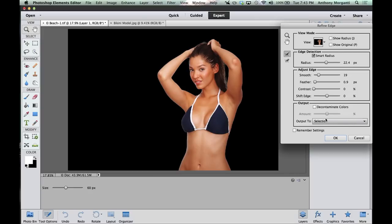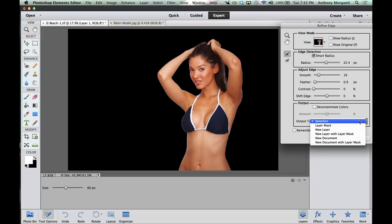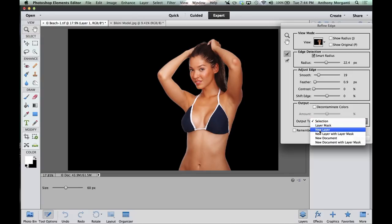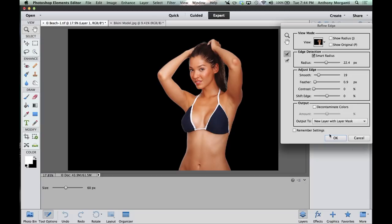The last part we're concerned with is the Output To option. Nine times out of ten I use New Layer with Layer Mask — that gives me the most flexibility down the line. You could do a layer mask, just a new layer, or a new document. But I'm going to choose New Layer with Layer Mask. If you're unsure what to use, always use New Layer with Layer Mask. Click OK.